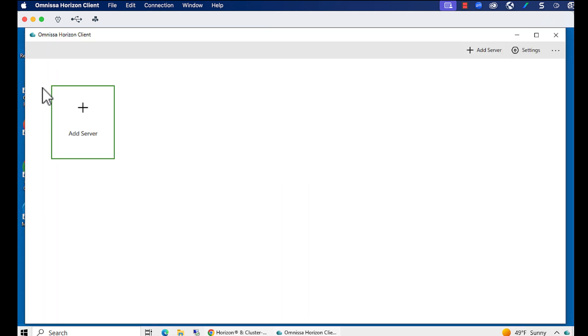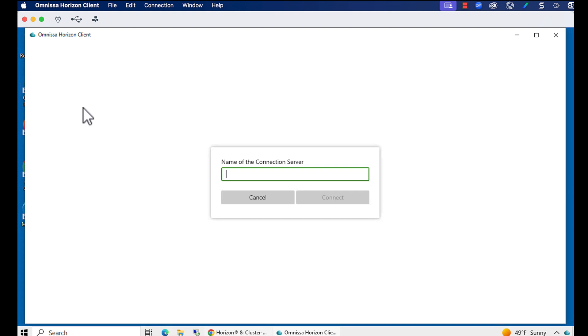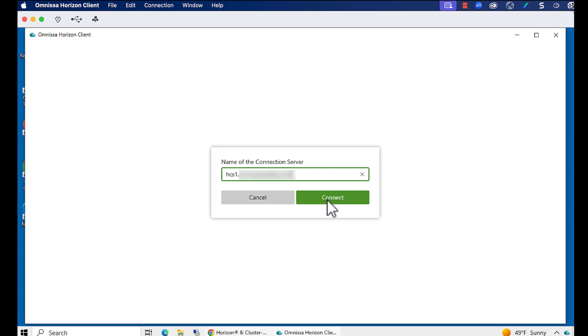Now, I'll click the Add Server button and enter the fully qualified domain name of the Horizon Connection server. In a fancy production environment, this could be the name of your global load balancer. Or, if you have a unified access gateway set up so that people can connect from the Internet, this would be the FQDN of that gateway. Click Connect.